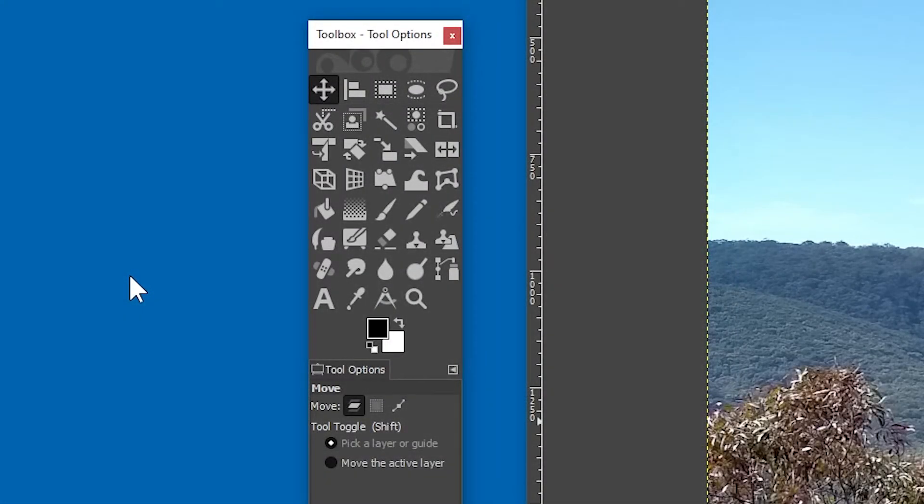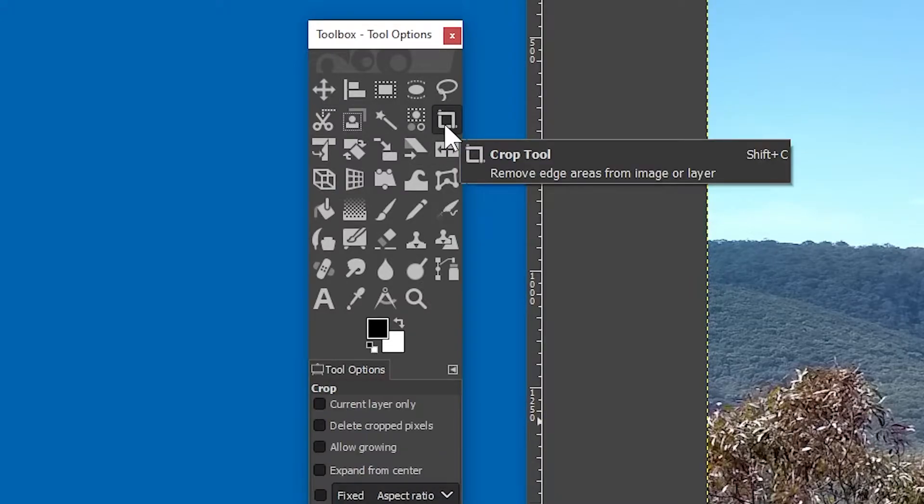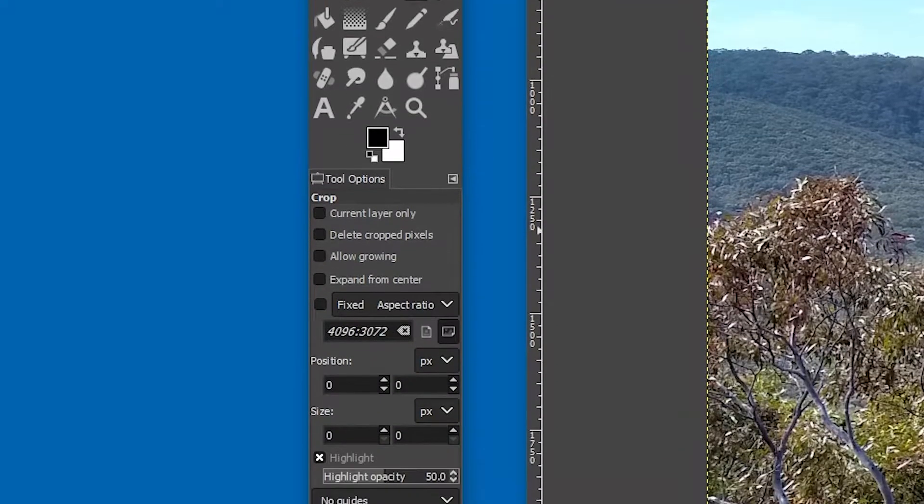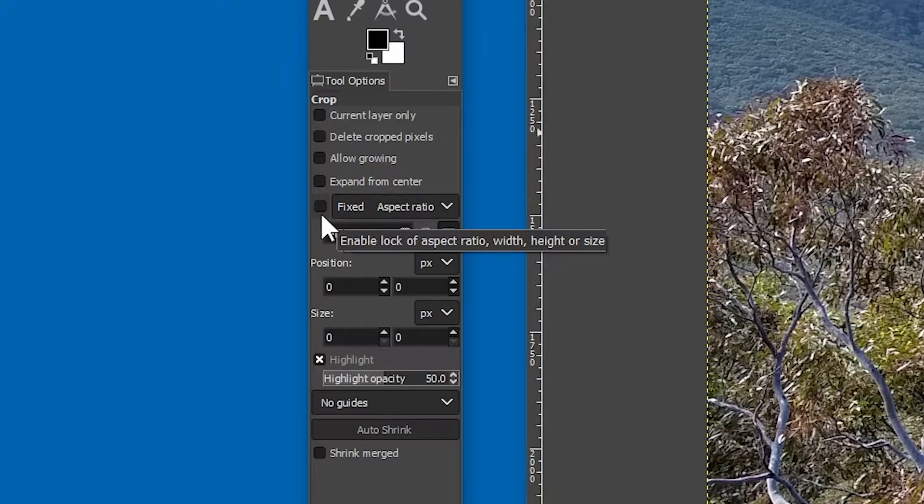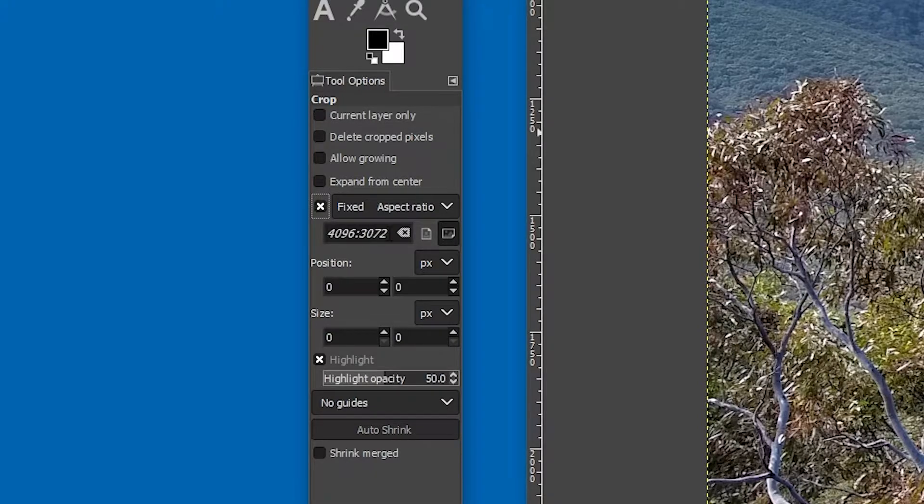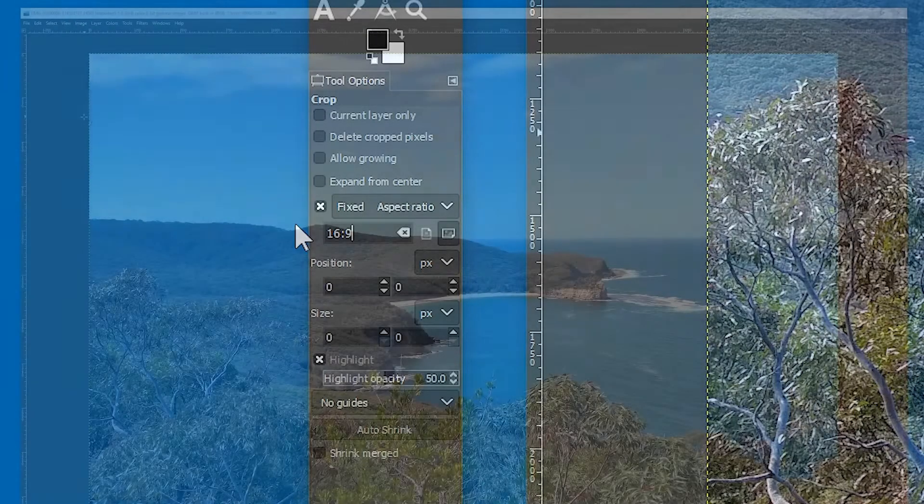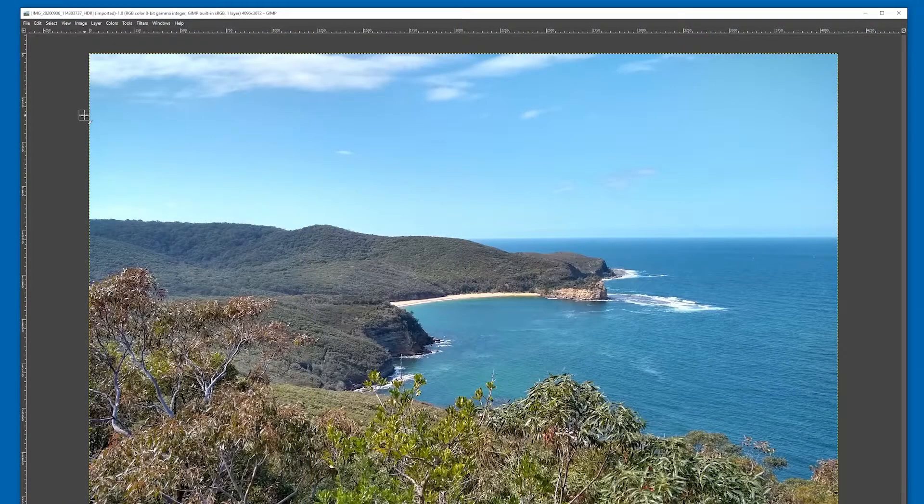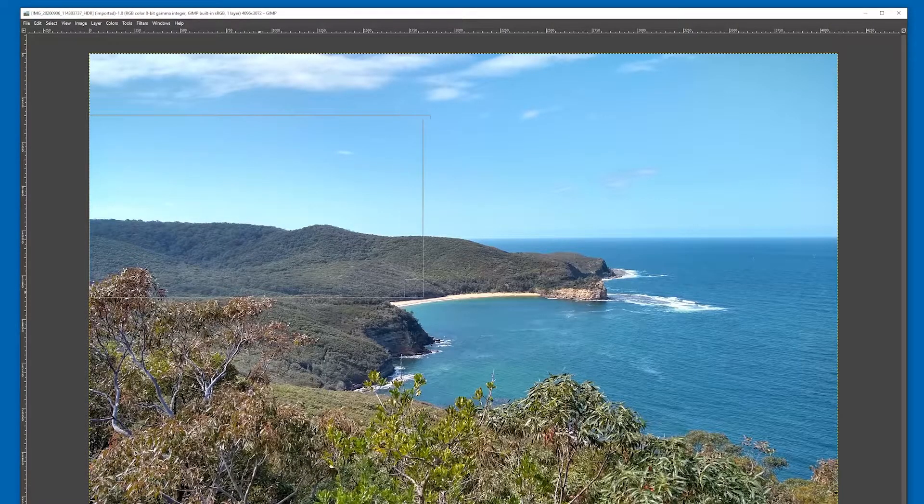go over to the tool box and click on the crop tool. In the tool options, you can see this setting which allows you to fix the aspect ratio. Enable it by ticking this checkbox, and then in the text field, delete the existing value and type 16 colon 9. Now you can go to the image and start dragging out your crop area.